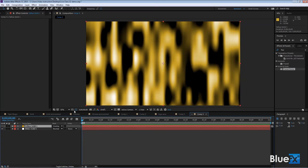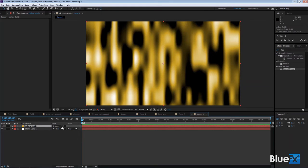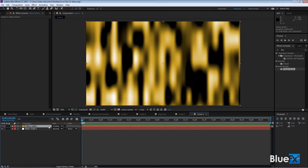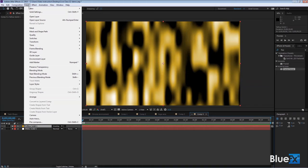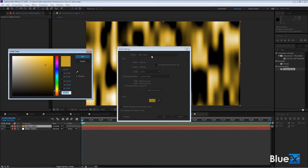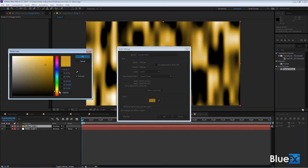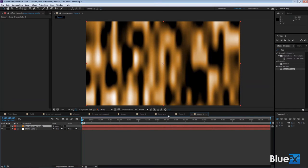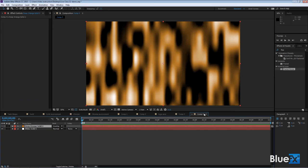I'm looking at the color and I want to make it a little bit oranger. If you want to change a solid after the fact, you can go to layer solid settings and change the color. I think I'd rather get a little more oranger color to it, maybe slightly brighter like that. Click ok.